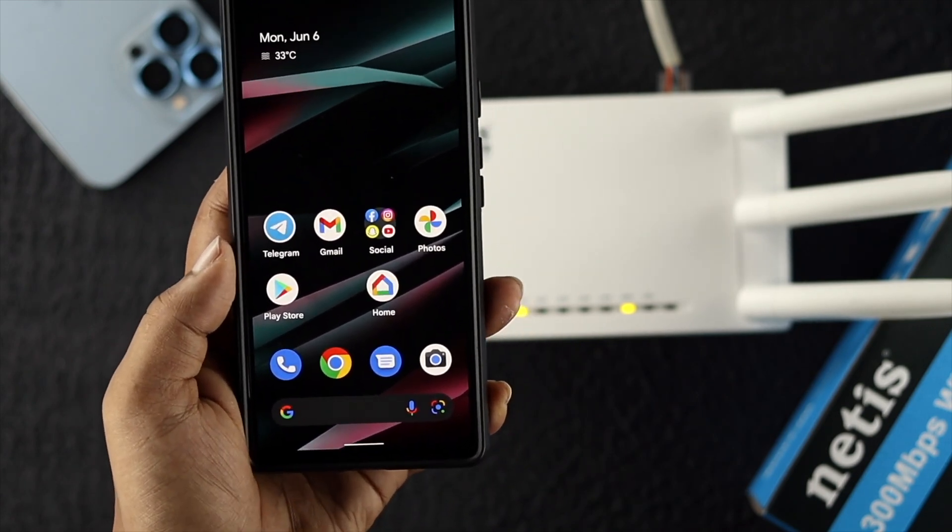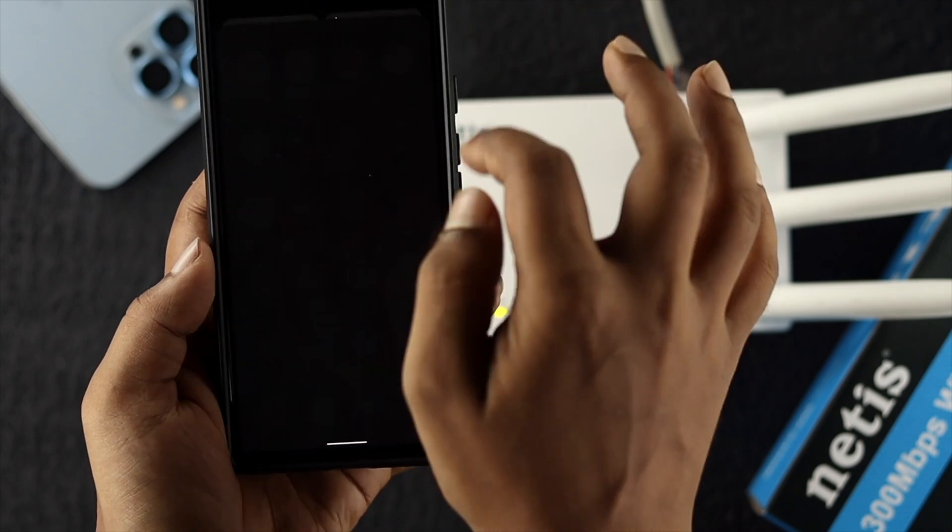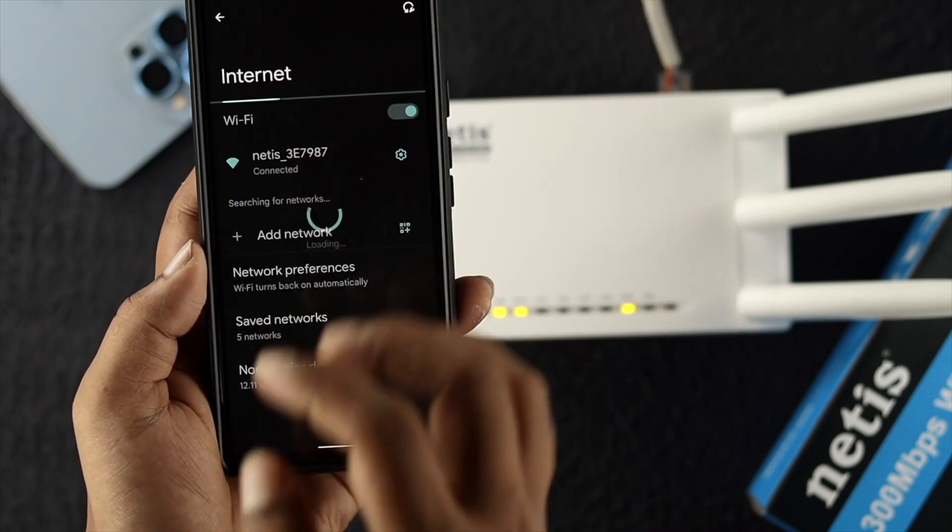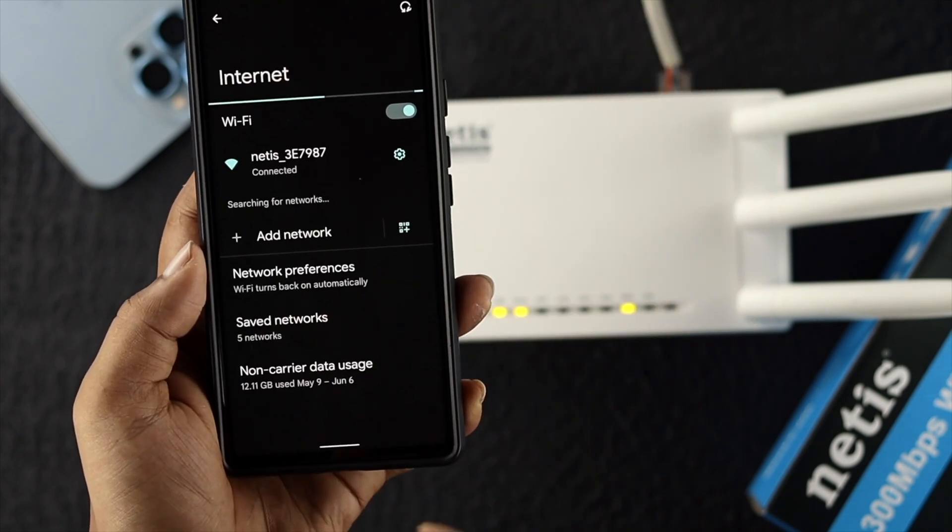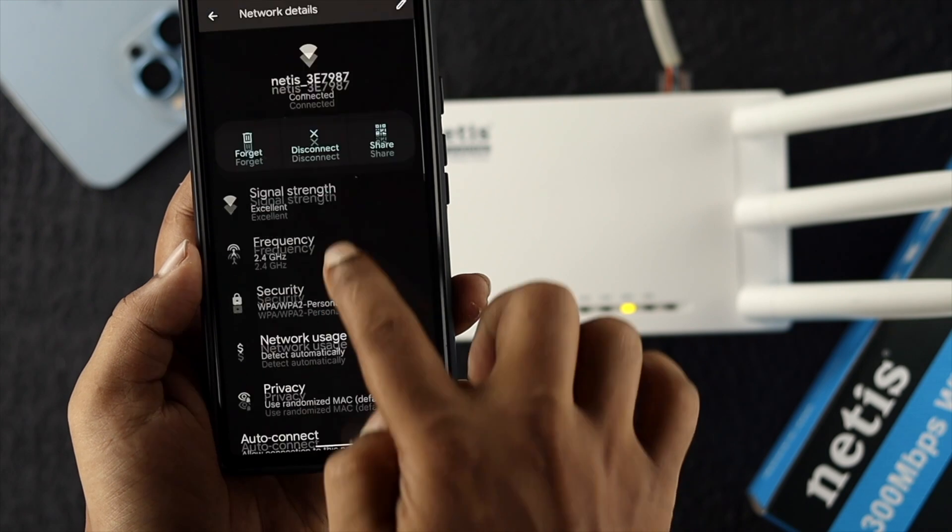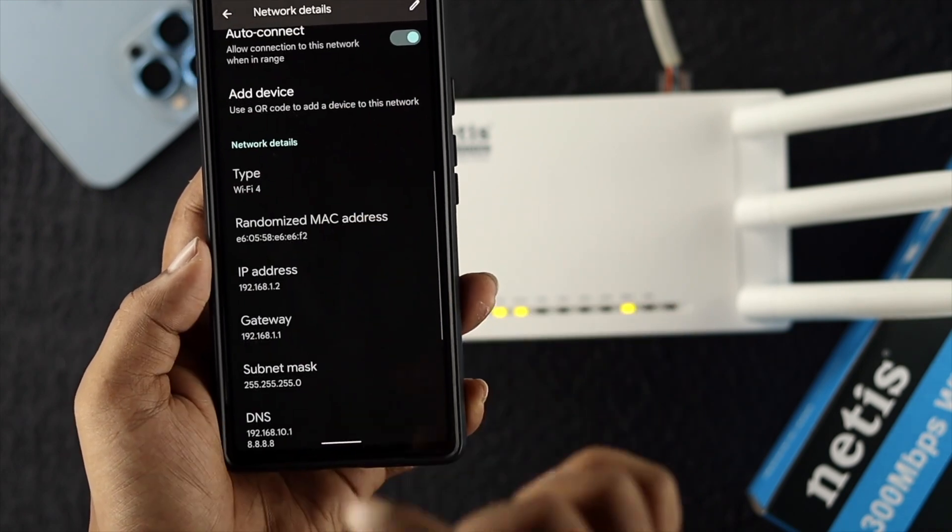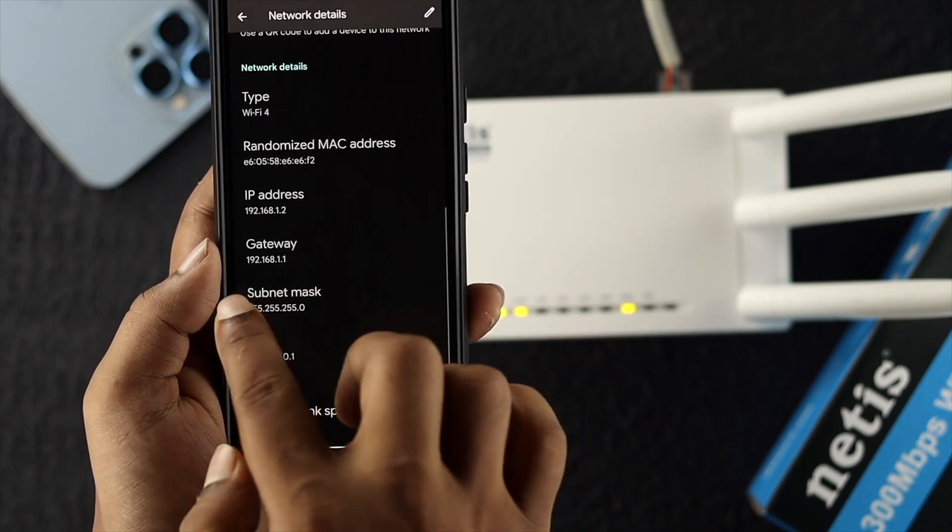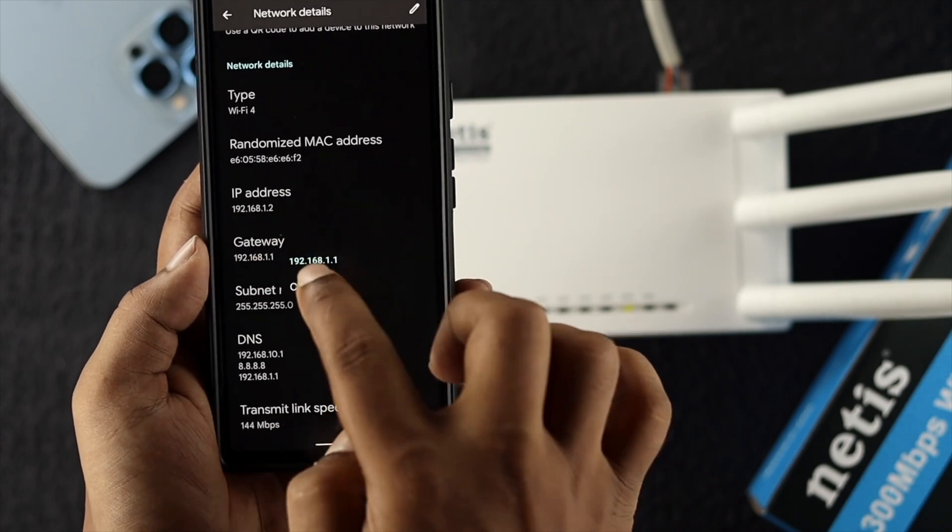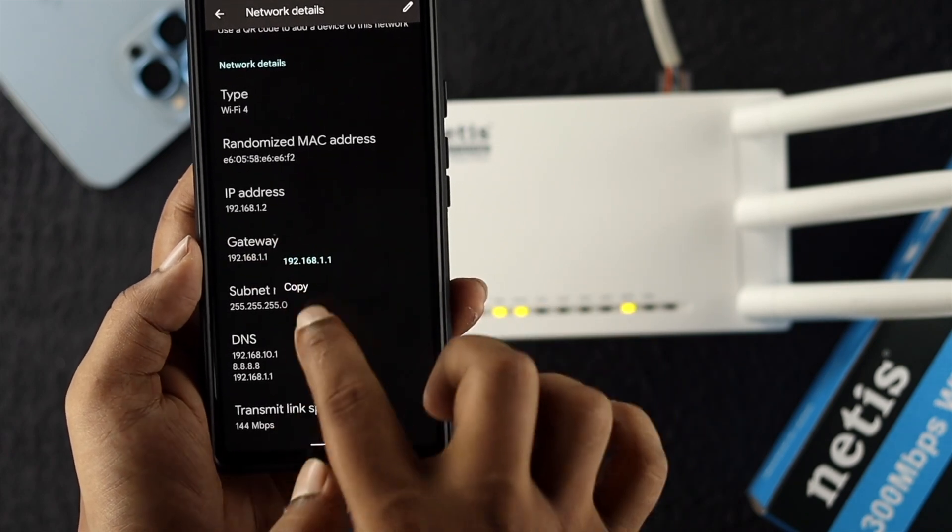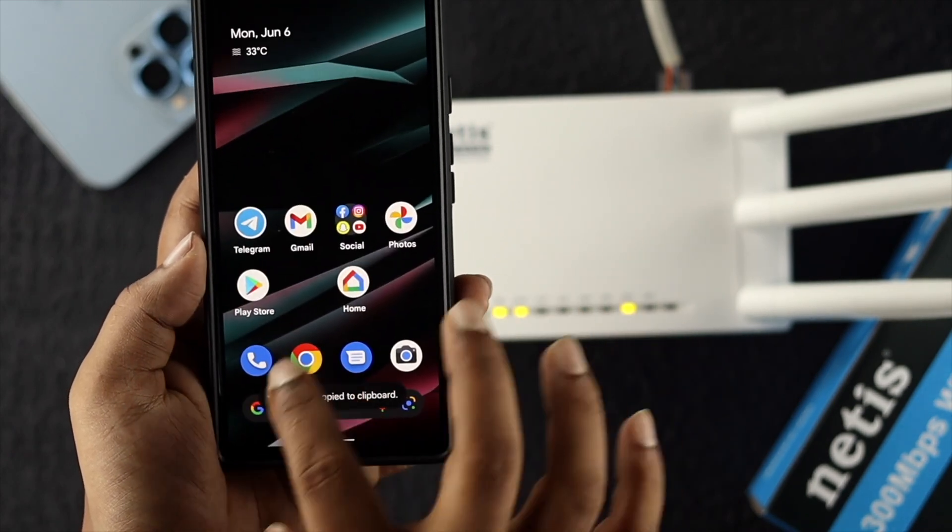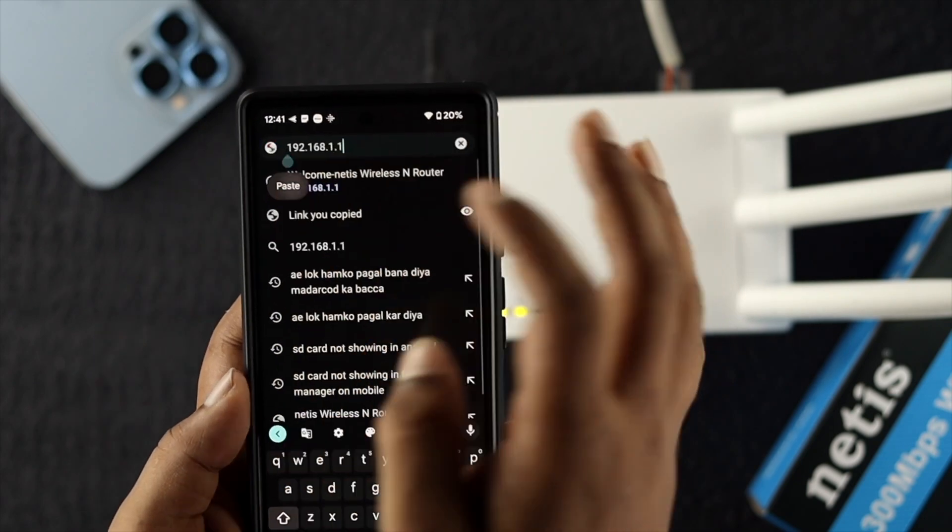The first thing I want to do is open up my WiFi. Tap on settings here, scroll down, and get the gateway IP address. Copy the gateway IP address, then open your browser and paste it there.